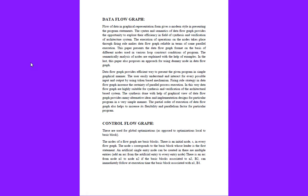An artificial signal entry node can be created if there are multiple entries. There is an arc from node 1 to node n if the basic block diagram associated with n and b2 can immediately follow at execution time the basic block diagram associated with n1 and b1.